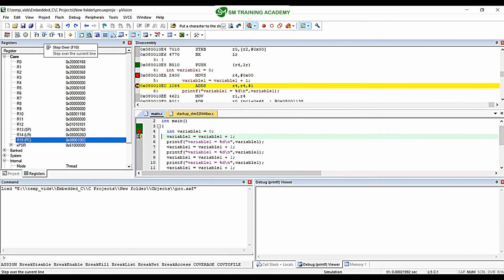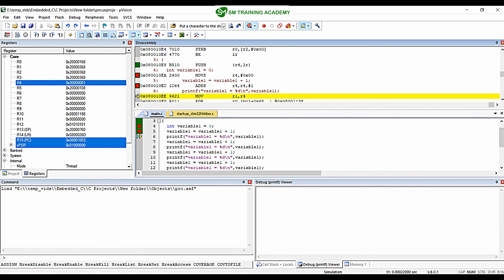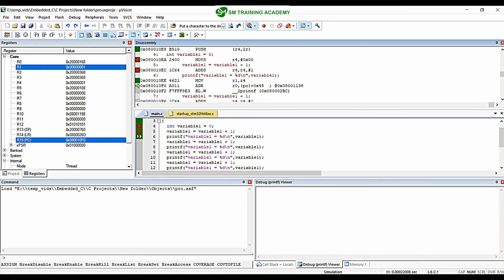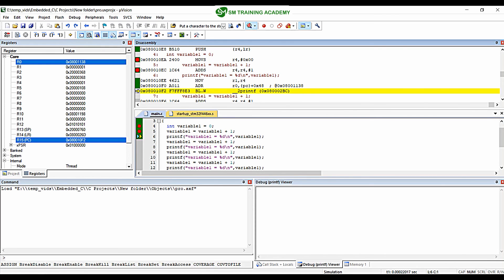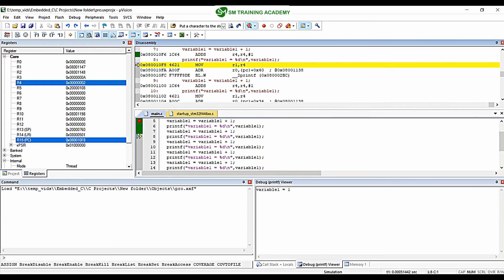When I move to the next line, the value loaded into the program counter is 0x0800010EE. Again moving to the next line, the value is 0x0800010F0. Moving further, the values become 0x0800010F2, then 0x0800010FC, then 0x0800010F8. As per our expectations, the program counter is properly functioning and updating with each step.